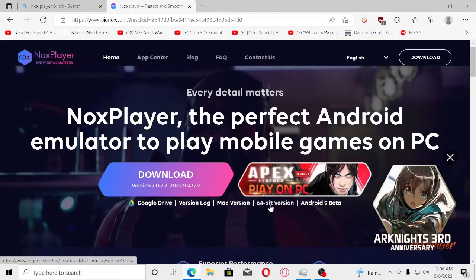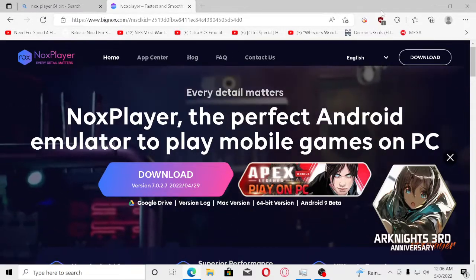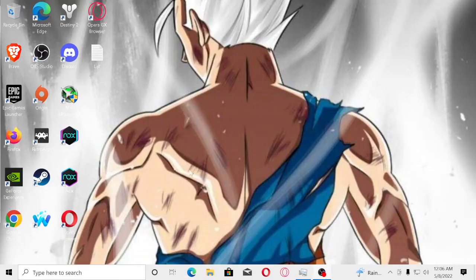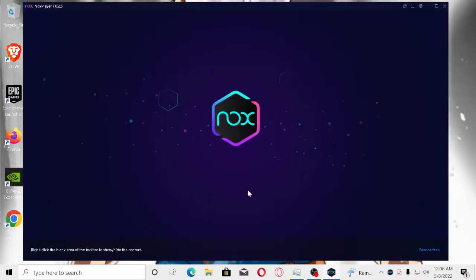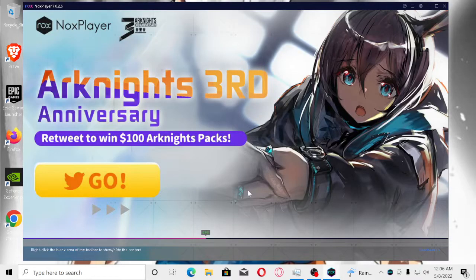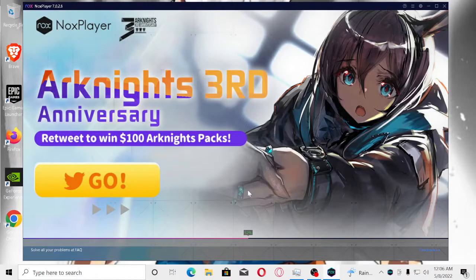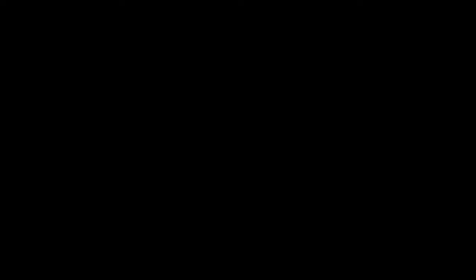What you're going to do is install it, and obviously I have it installed already. You're going to open up Noxplayer, and I'm going to show you my settings real quick so you can be aware of it. It's going to show the Android screen.